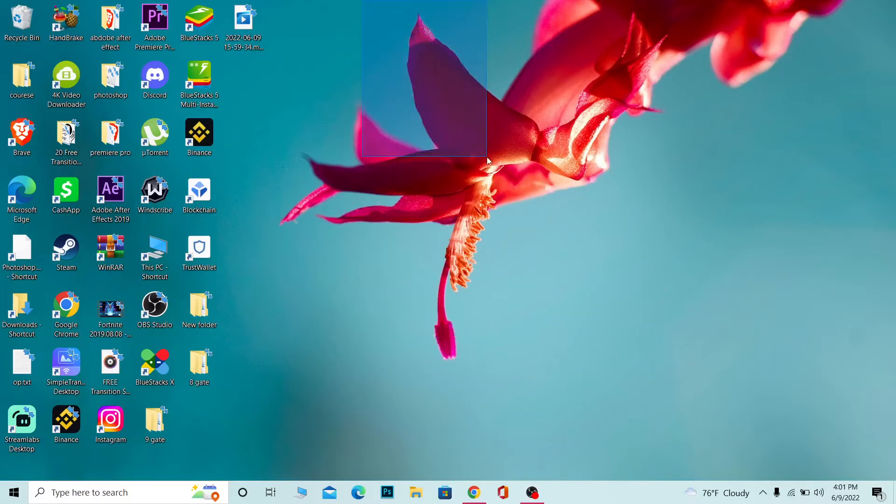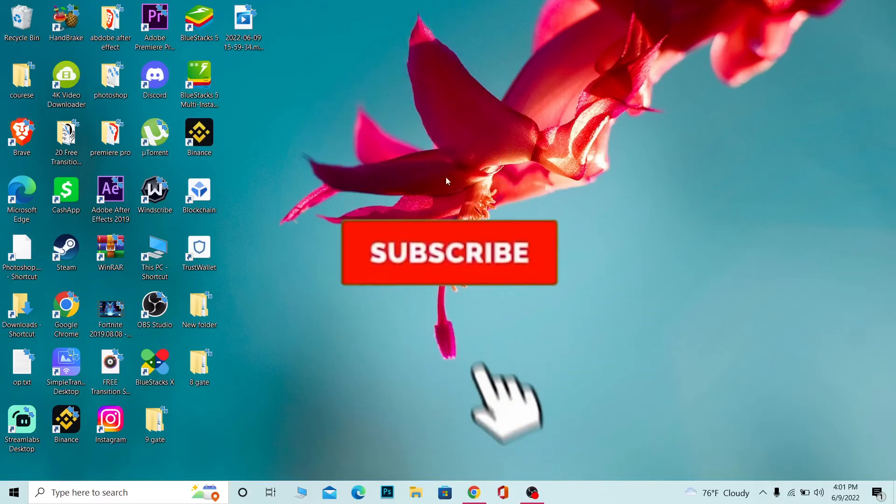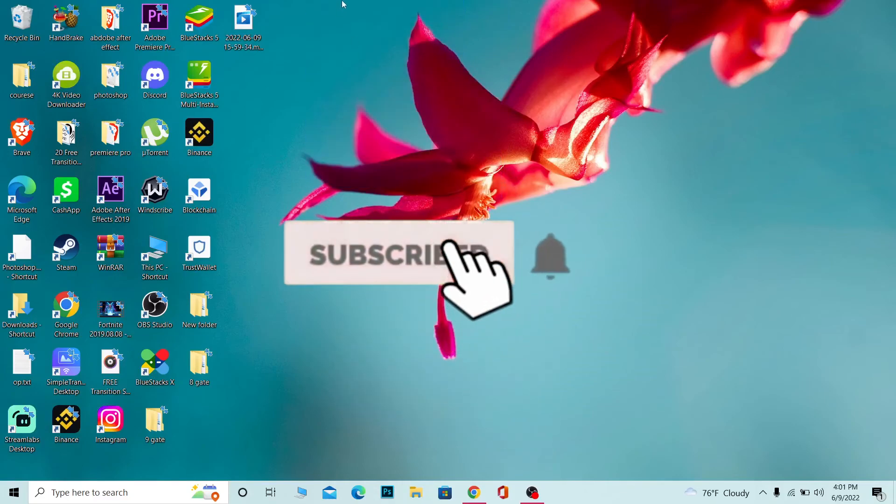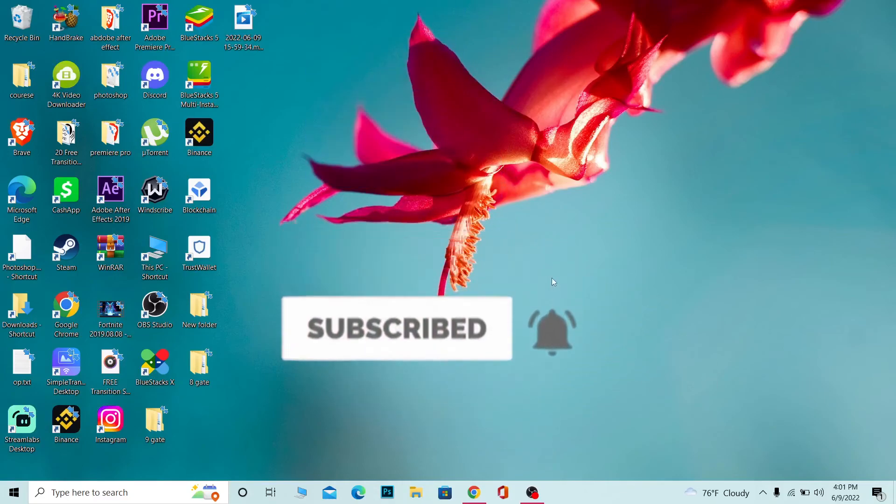So that's how you can delete Genshin Impact. If you found our video helpful, don't forget to hit the like and subscribe to our channel How to Guide. I'll see you guys next time, bye!